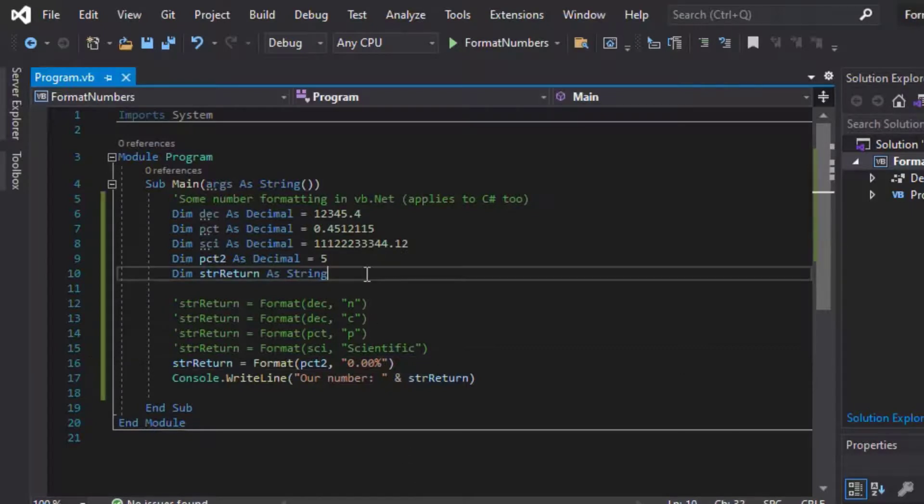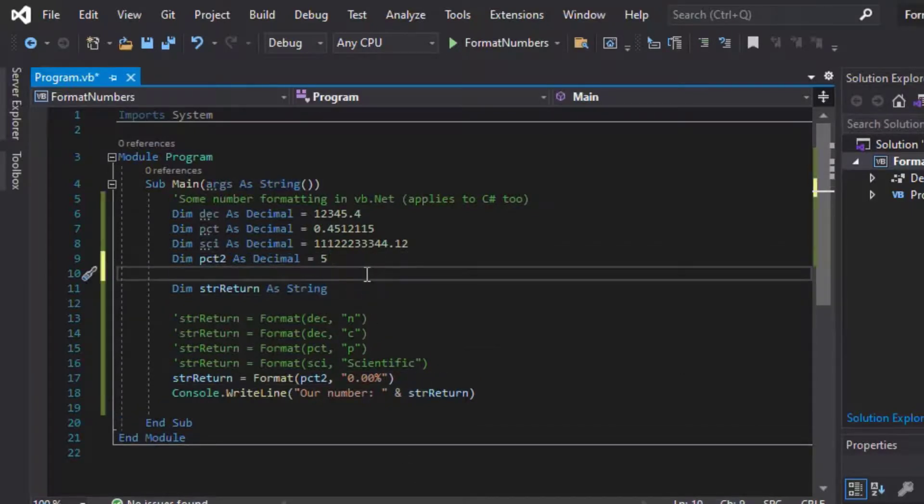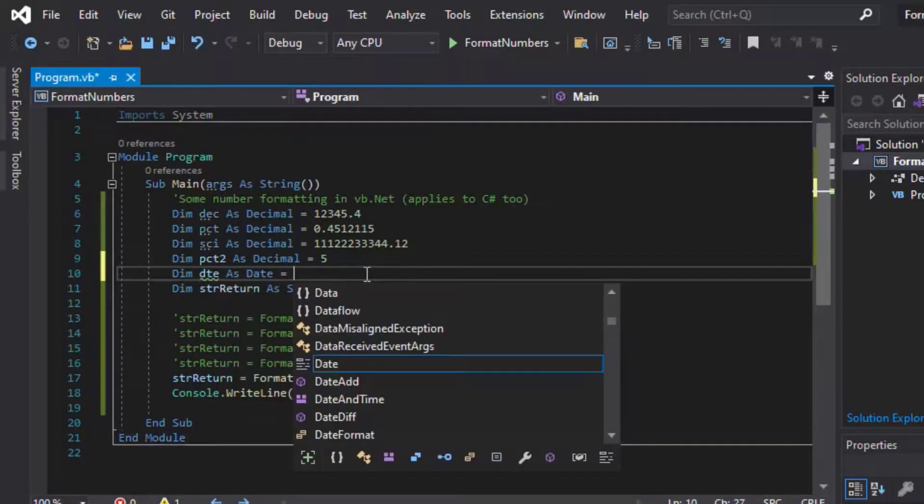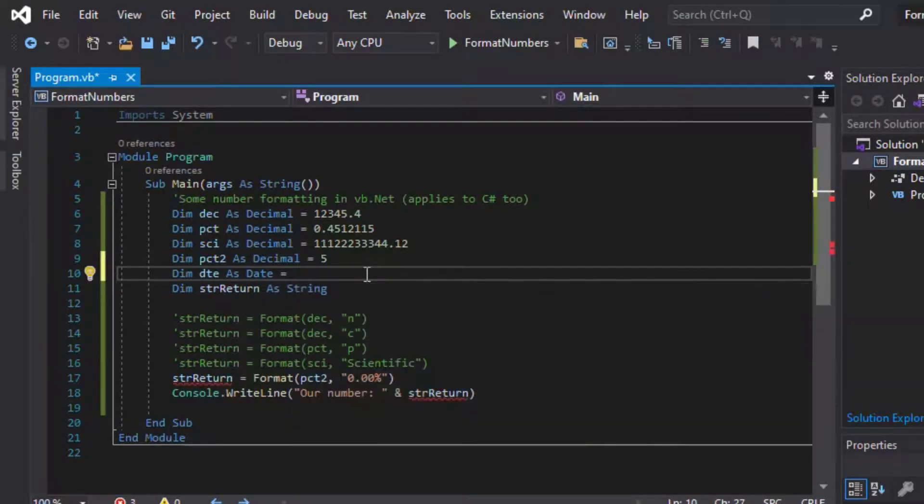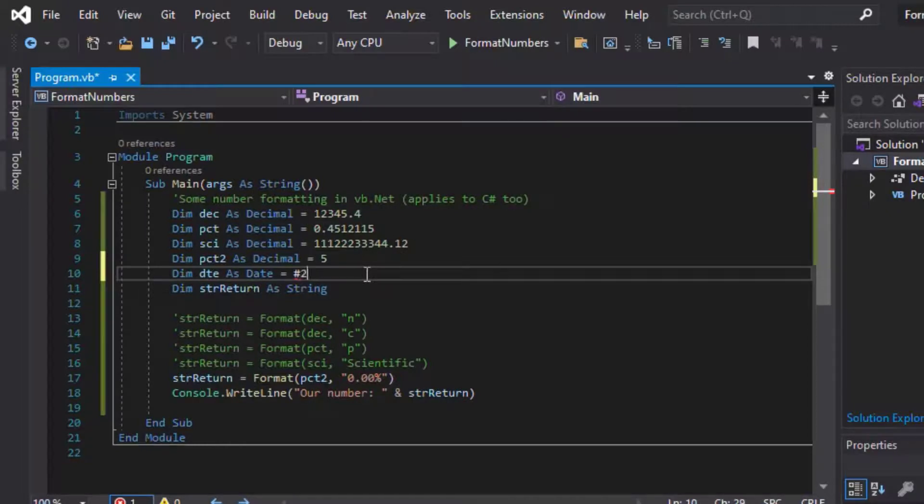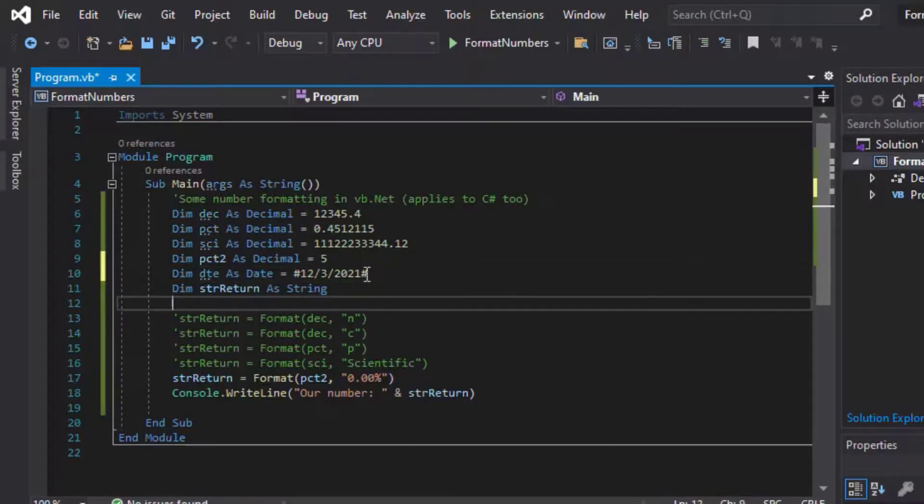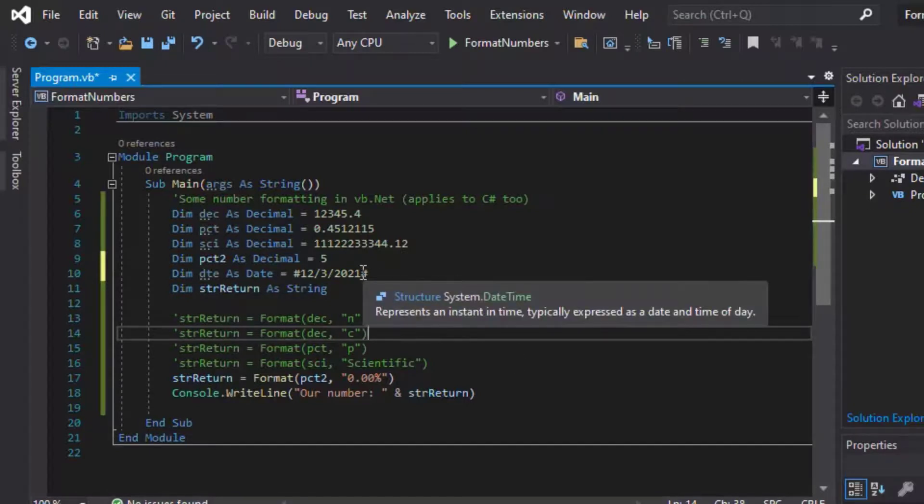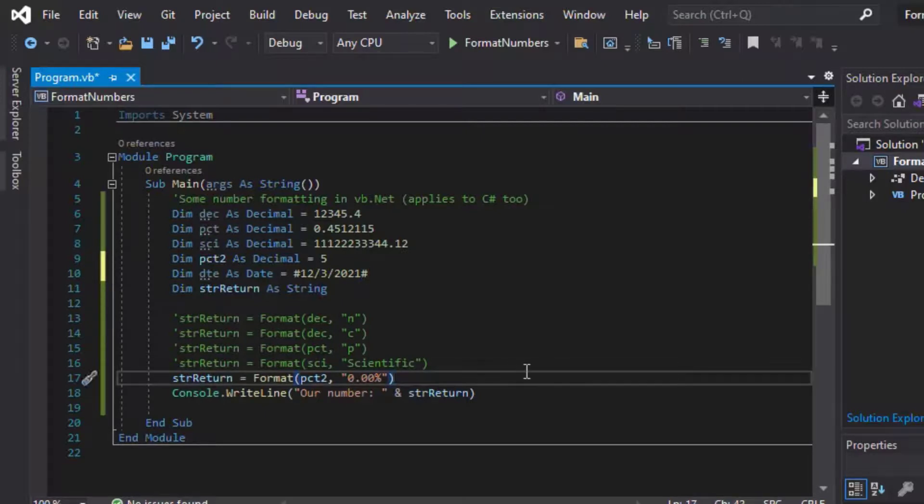So what if you wanted to format a date? Well, you can also format dates using the format function. So I'll create a date here. I'll call it DTE. And I'll put it in as a literal date. So we'll use our hashtags around it. So I'll say 12/3/2021, which is a U.S. date format. And that'll also have time on it, which we'll see here in a minute. That's your literal characters there.